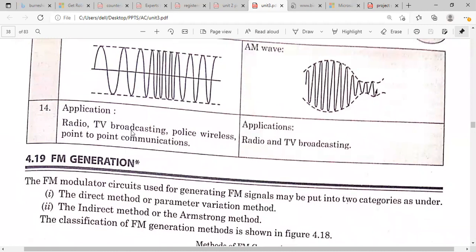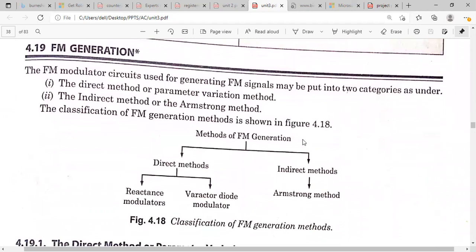Previously we discussed narrowband FM and wideband FM and the circuitry needed to generate them. In the next class, I will explain the generation methods of FM. There are two types: the direct FM method (also called the parameter variation method) and the indirect FM method (also called the Armstrong method).